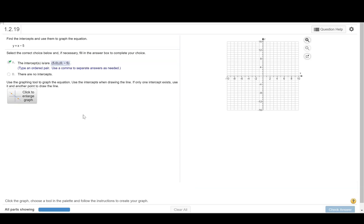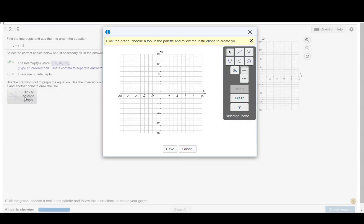Now we are to graph the line by plotting the intercepts, so we'll click to enlarge graph and then we're to choose a tool in the palette and follow the instructions.